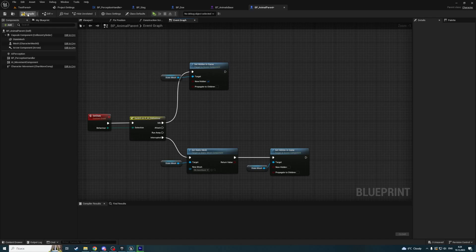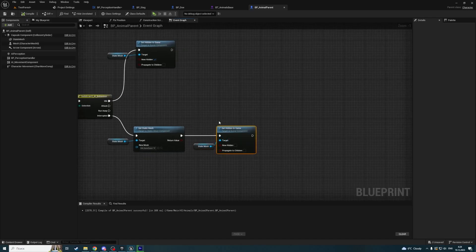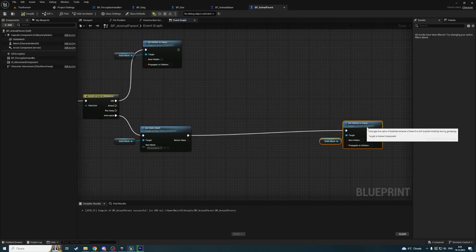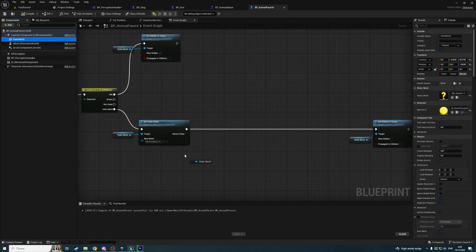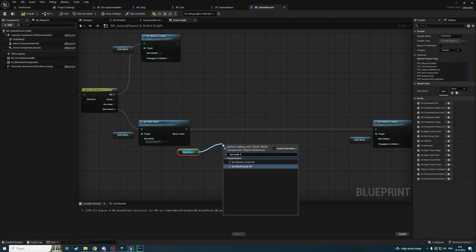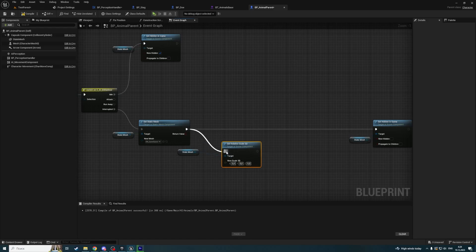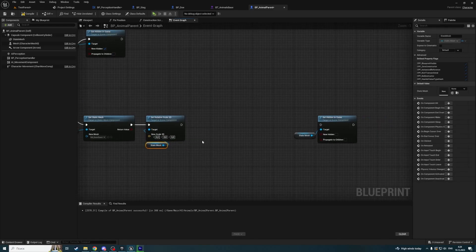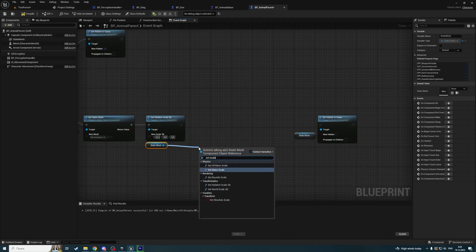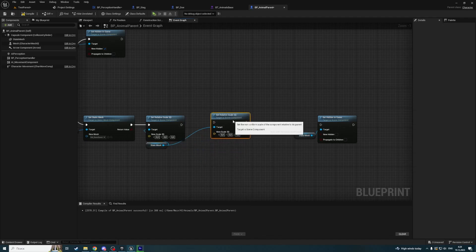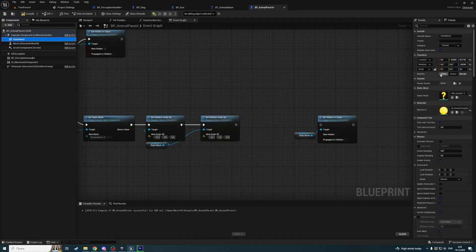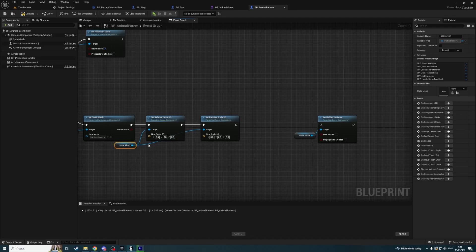Before we're unhiding this static mesh uninterrupted, we're going to set its scale to 0. So let's get the static mesh and set scale 3D, set relative scale to 0. Next, we're going to set scale 3D back to 1 — it's going to be 0, 1 scale. We're going to disconnect it, duplicate it and plug it here.